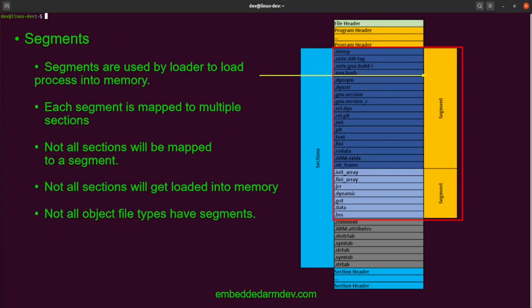Next, we'll talk about segments. Segments provide the in-memory process view of a loaded program. The program gets loaded into process memory by segment, not by section. The loader does need knowledge of segments to load and execute the program, so all executable files will have segments. Segments can map to multiple sections, but the loader only cares about the segment itself. Only segments can get loaded into process memory — if a section is not part of a segment, it won't get loaded. Not all object files will have segments; for example, relocatable files do not have any segments.